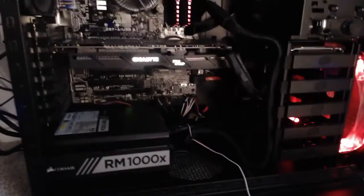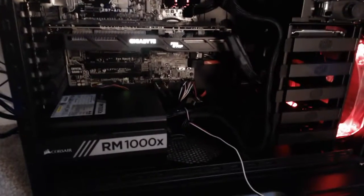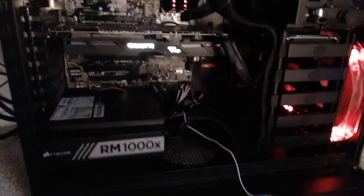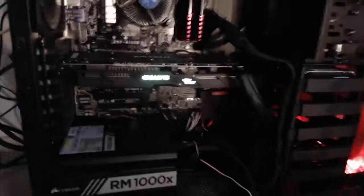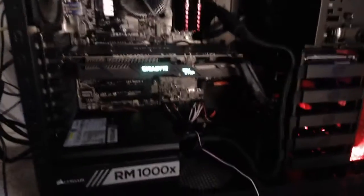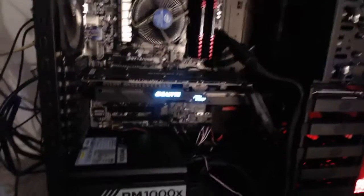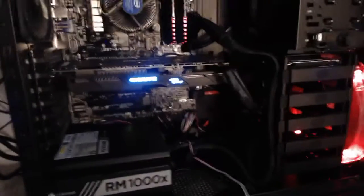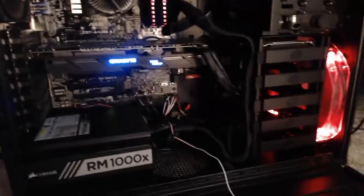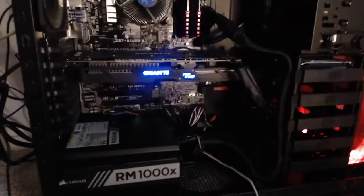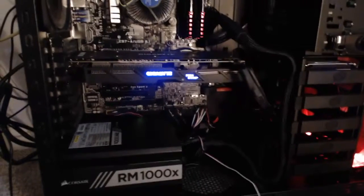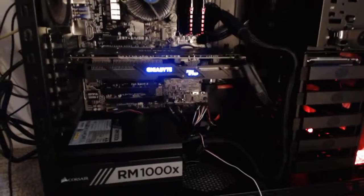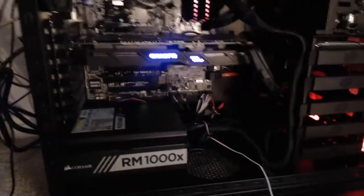The case itself has a lot of room, it's a big airy case. It's a Cooler Master HAF 932 Advanced, the High Airflow case. It's got a lot of room in there.